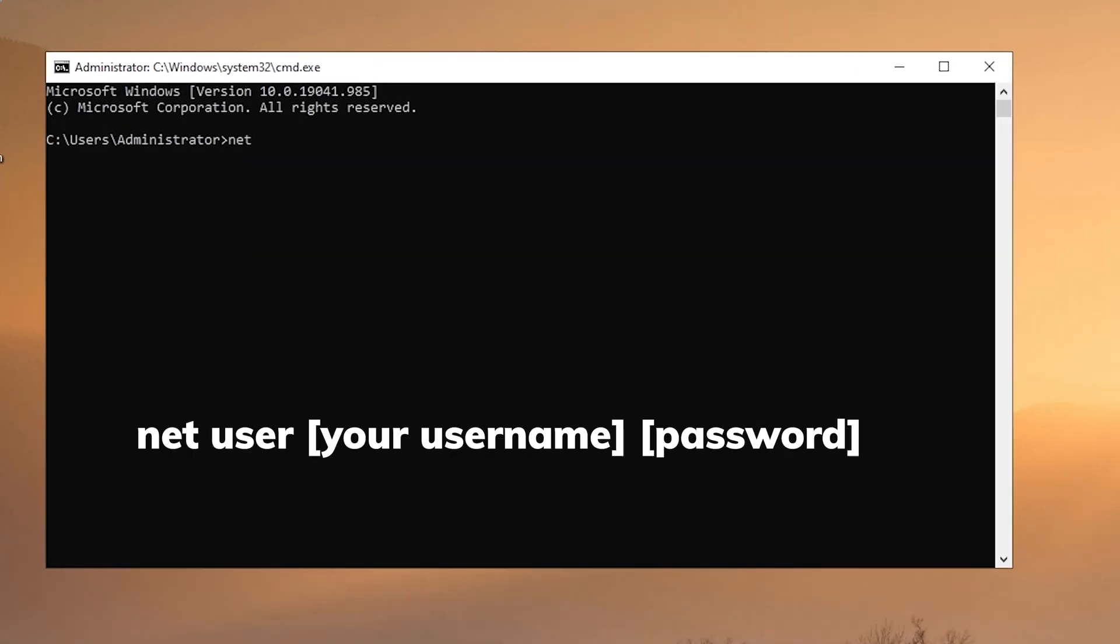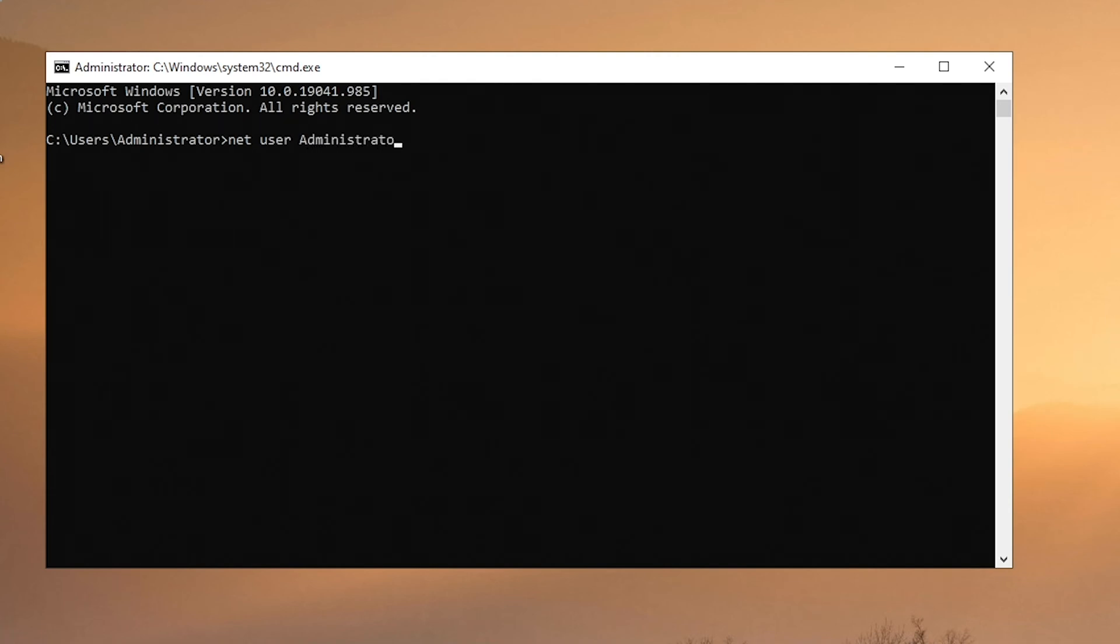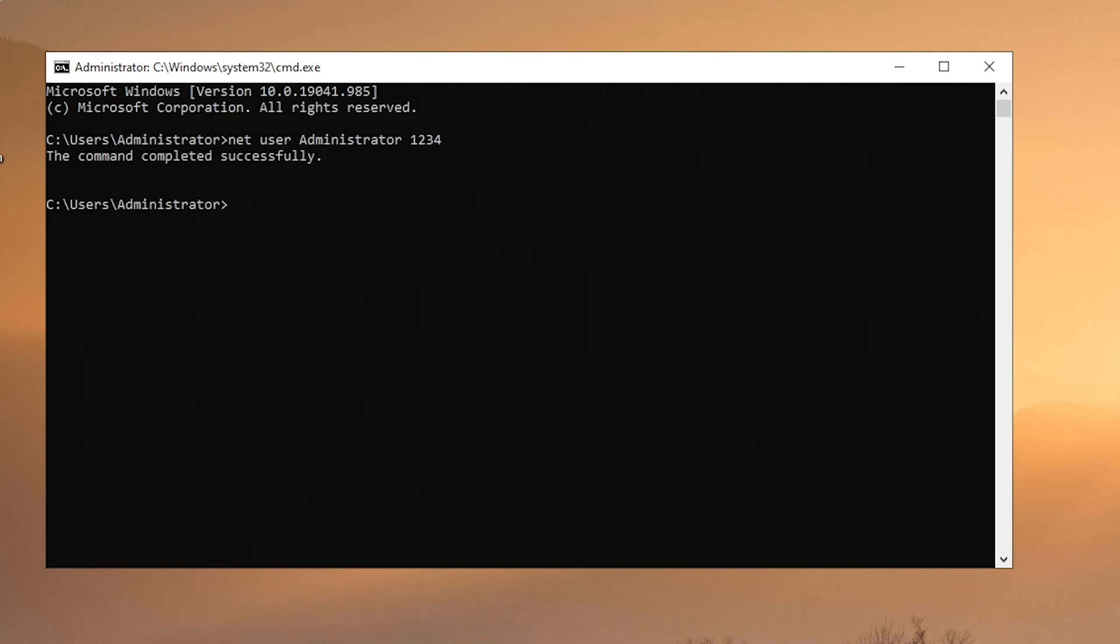Type the command net user your username and new password. Press Enter to run the command. When it shows the command completed successfully, it means that you can use your new password.